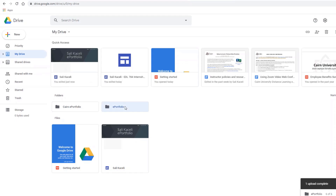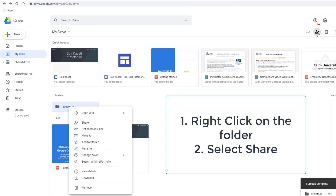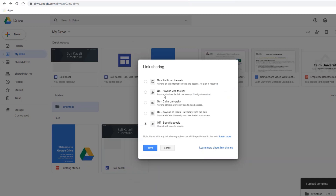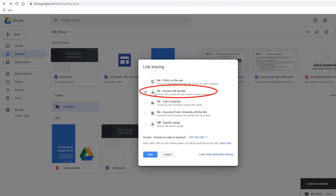Once you have your folder and files in Google Drive, the best thing to do is share this folder so it has the right permissions, and anyone you send it to will be able to access those files. To share, right-click on the folder and choose Share, or use the Share button at the top. Click Advanced, then Change, and choose Anyone with a link — this means any files you put in the ePortfolio folder in the future will be available to anyone who has the link.